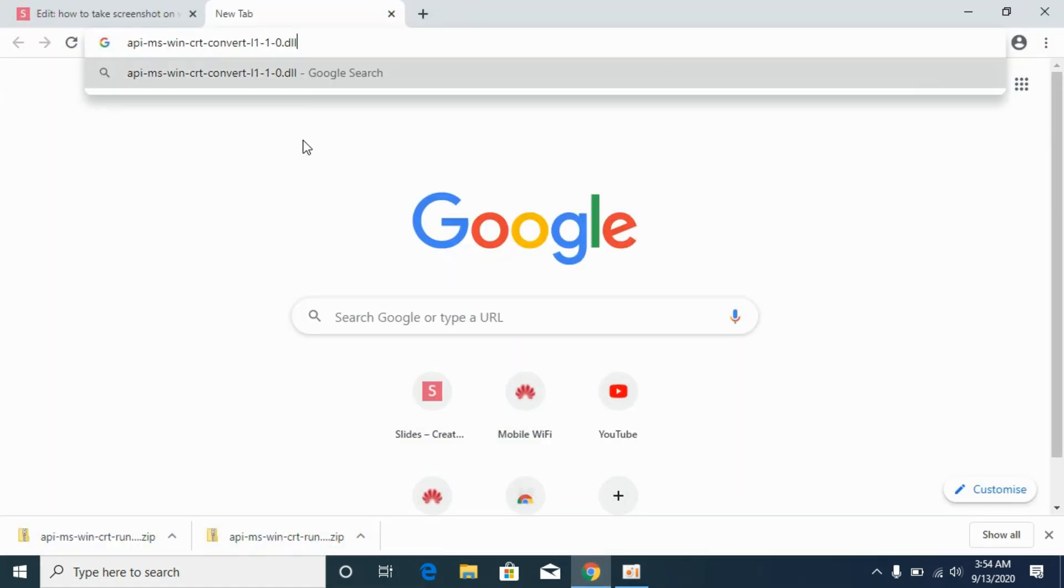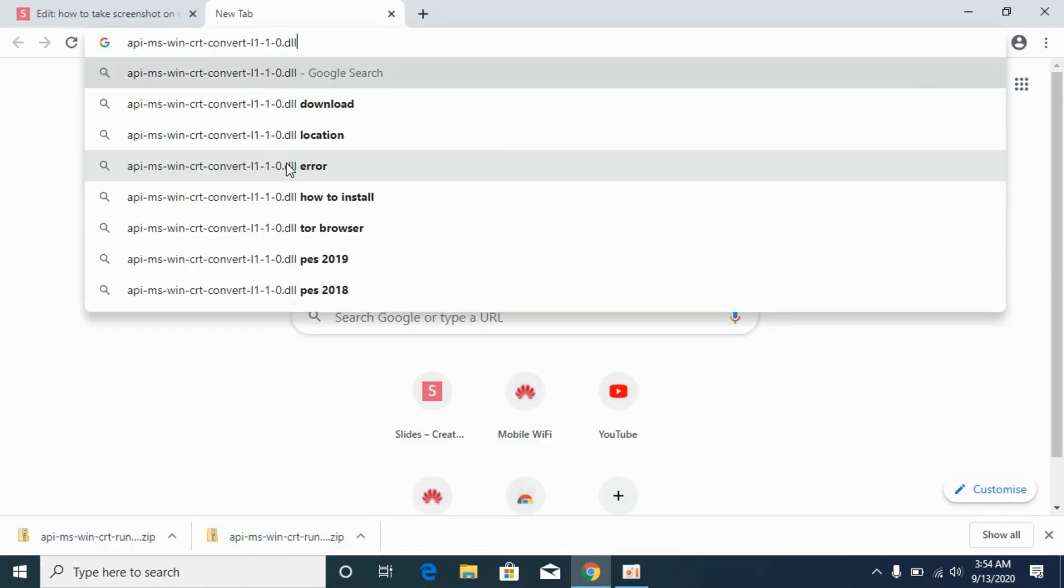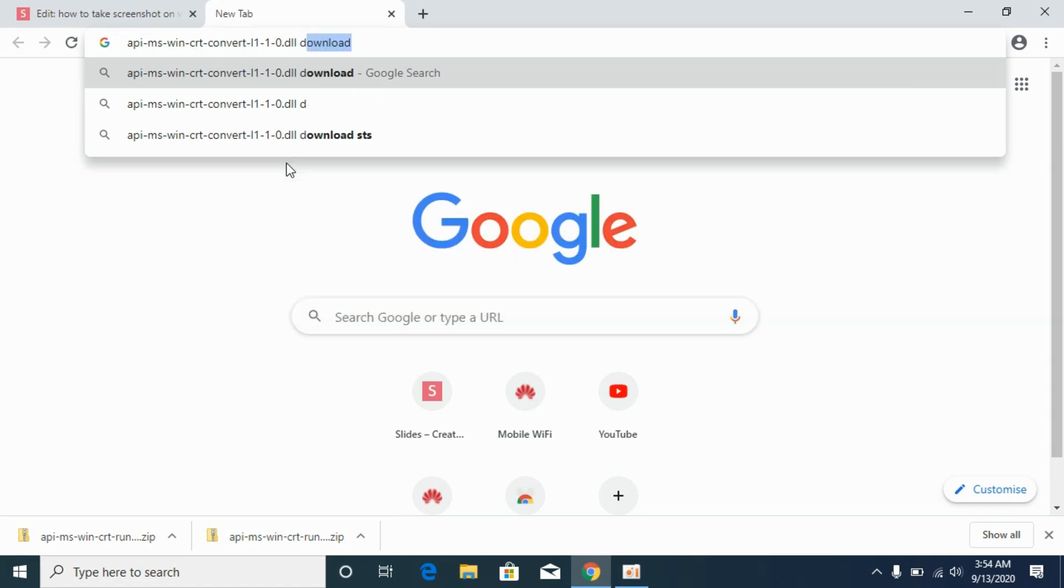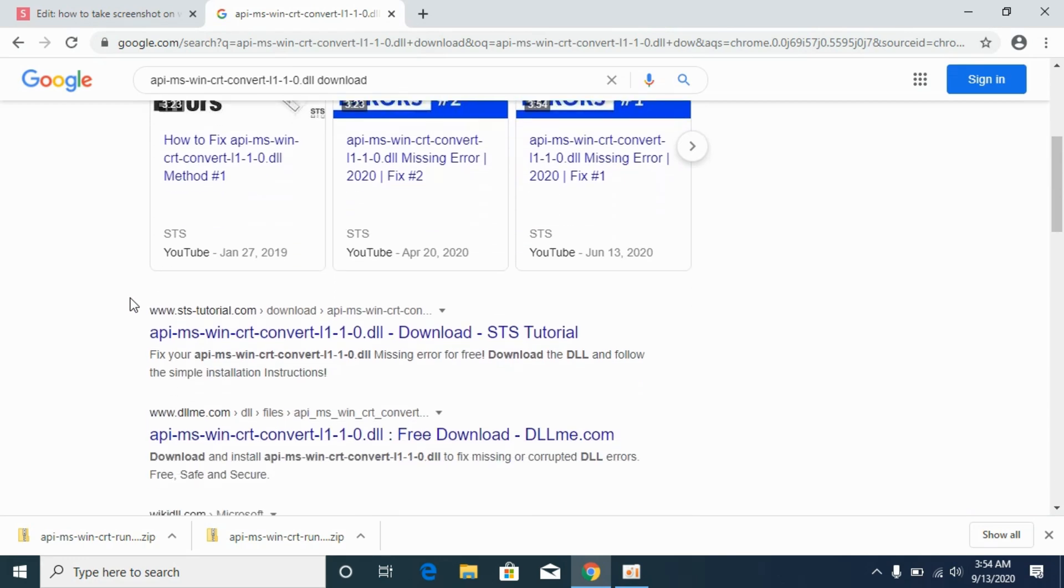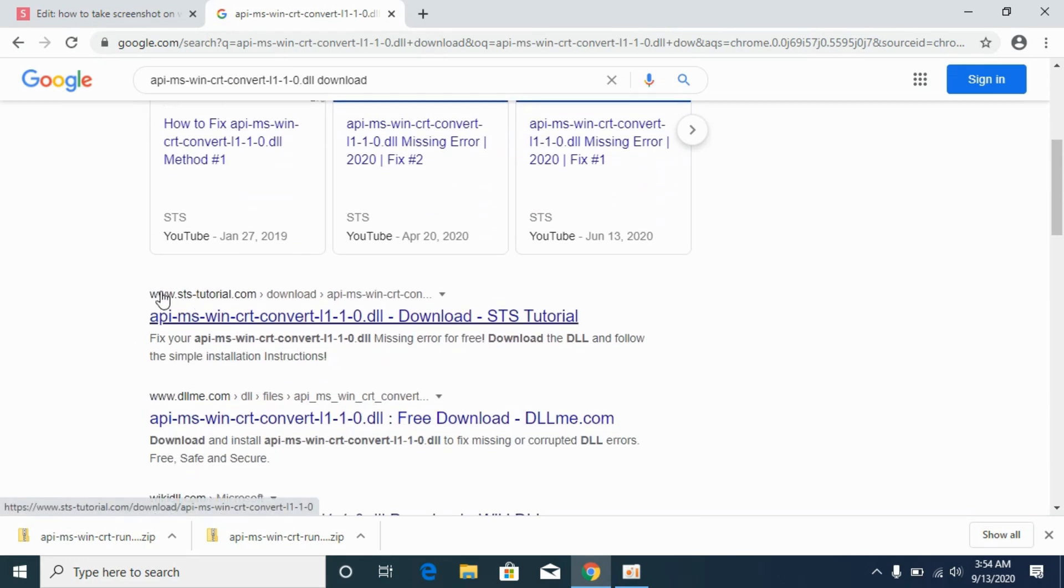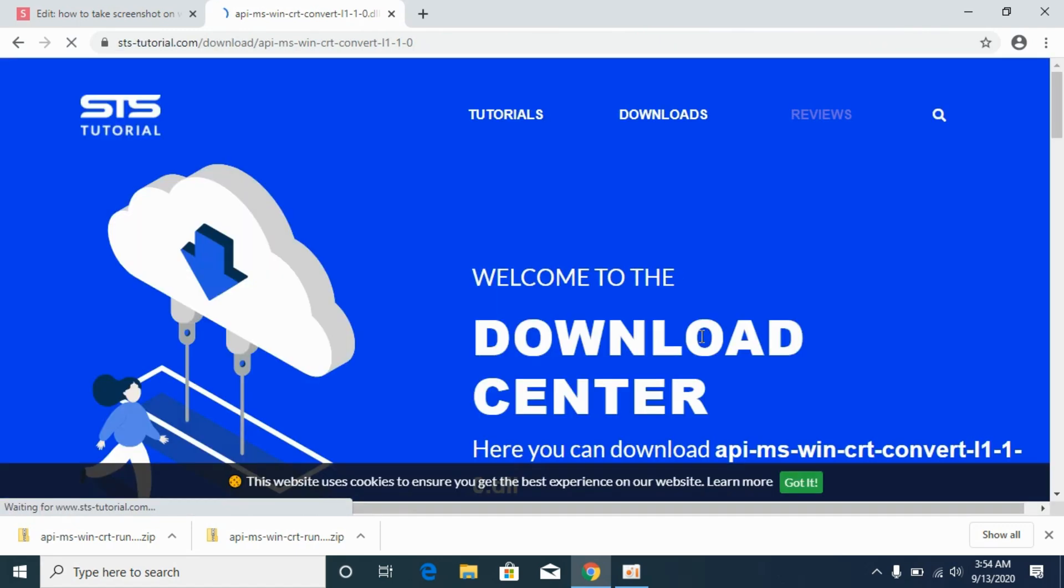And here paste in the DLL file, type in the name of the DLL and here type in download, hit enter. Here we go. Now scroll down below, I would like to go to the STS tutorials to download this DLL file. So go to this window.